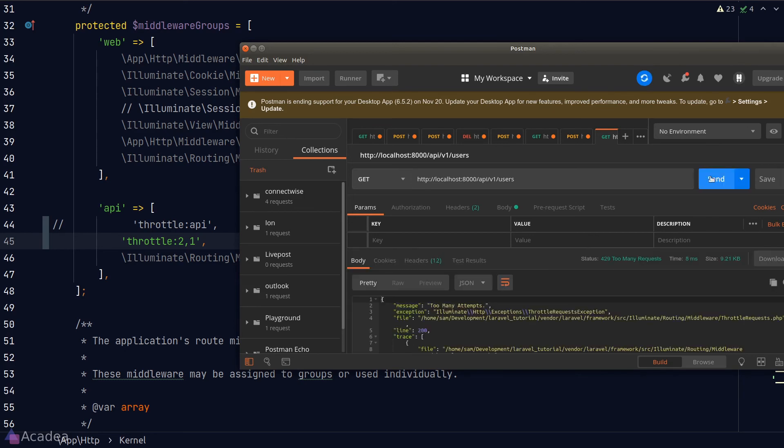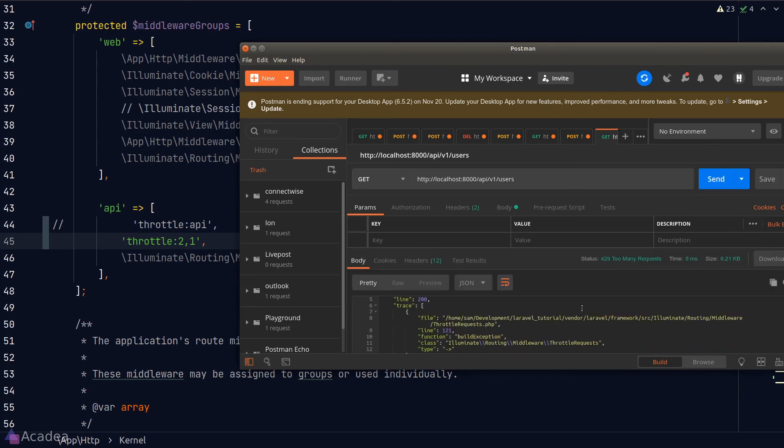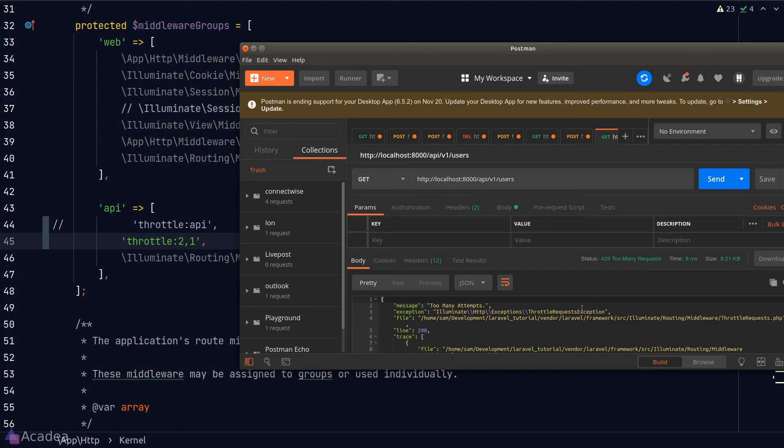The third time, we get an error with a status code of 429, which means too many requests. And we also get an error message saying that we have too many attempts since our app only allows two attempts per minute.